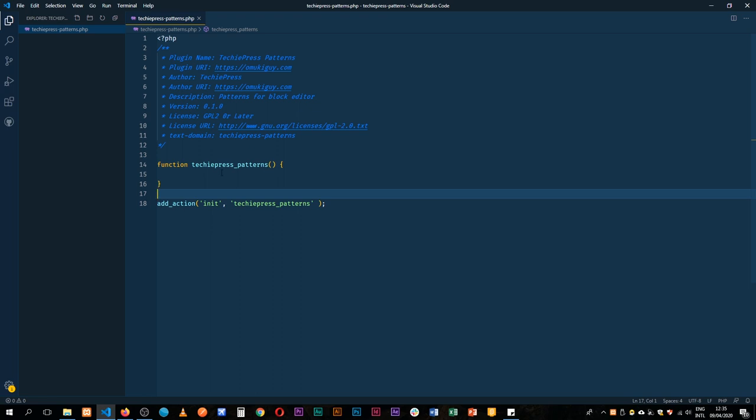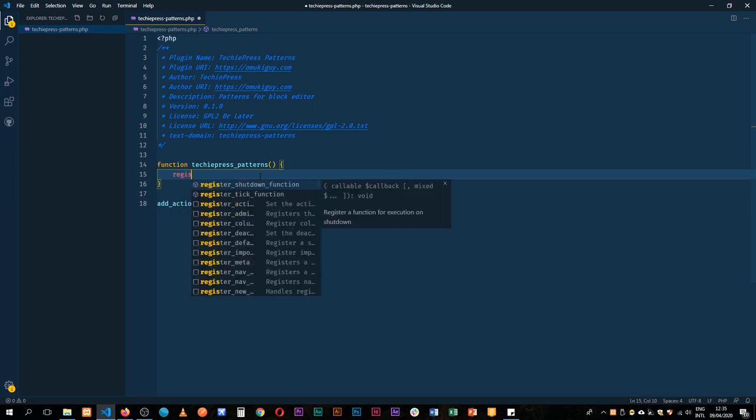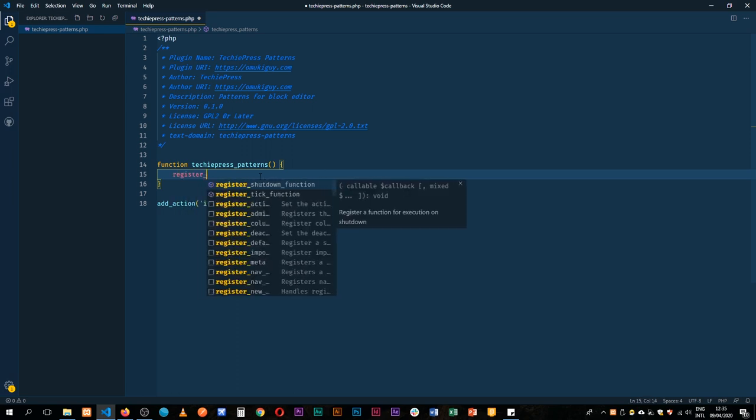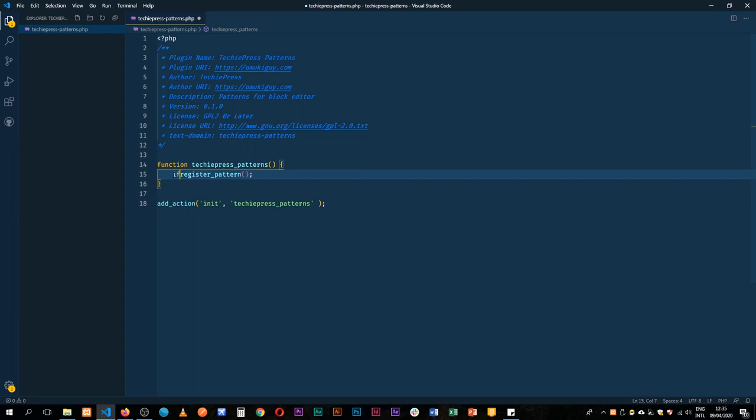So what do we need? In Gutenberg we have a function that is given to us and it's called register_pattern in singular and we'll terminate off with a semicolon. But what I'm going to do is I'm going to first check if this particular function exists then we can run it.